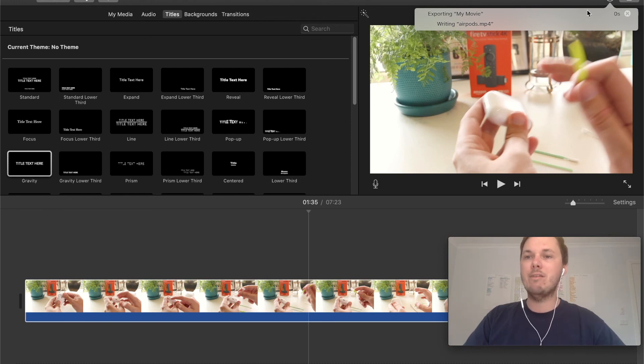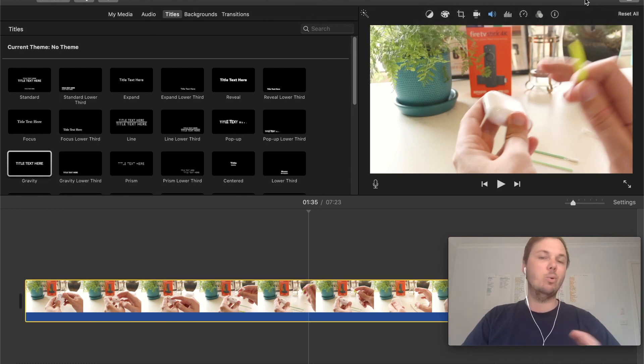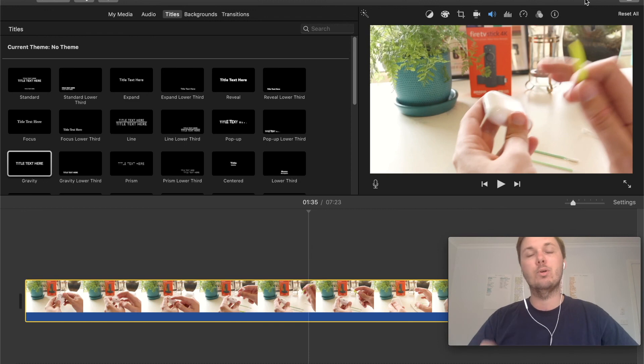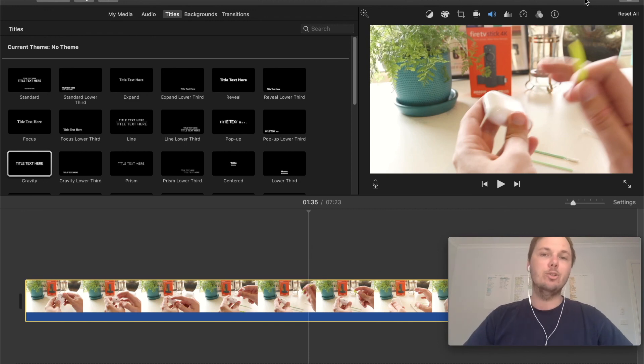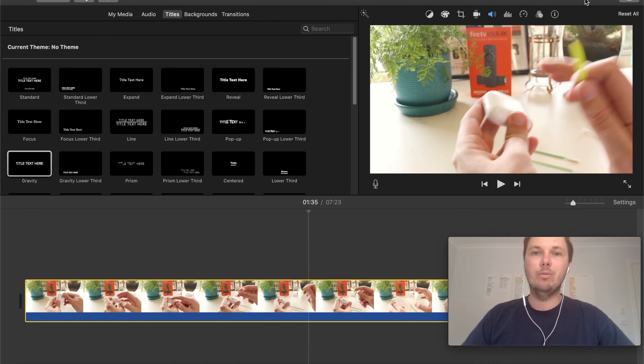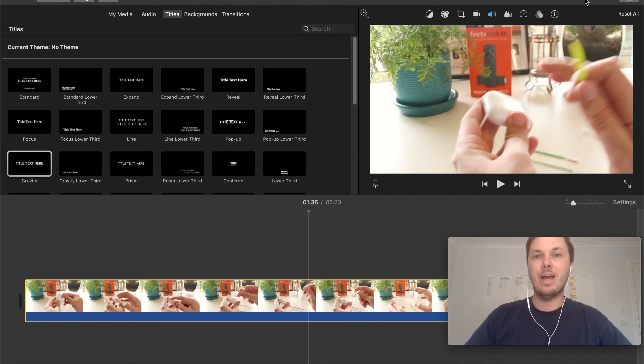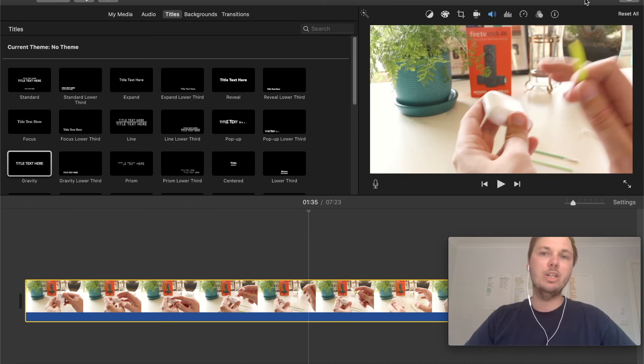But there you have it guys. That's a really quick and simple way on how you can export movies in iMovie. So I really hope this video has been helpful for you. If there's any other videos you'd like to see please comment down below and I'd be more than happy to help you guys out. So as always thanks for watching. I'll see you all in the next one.